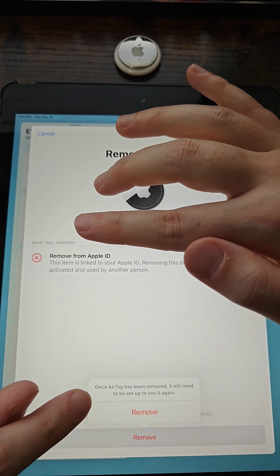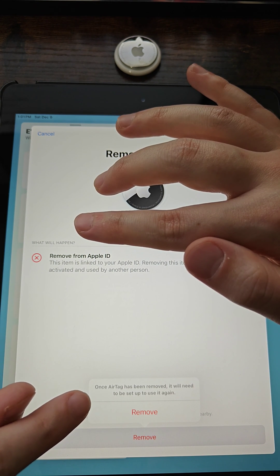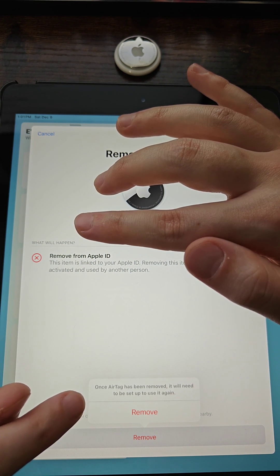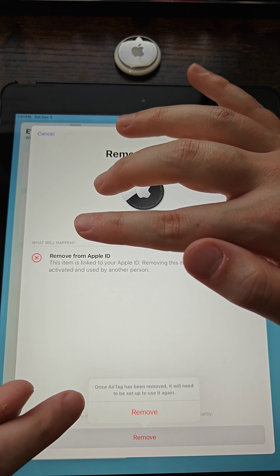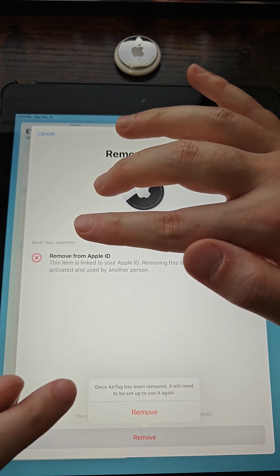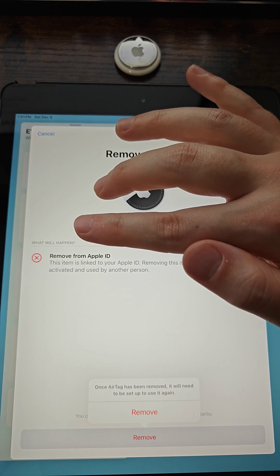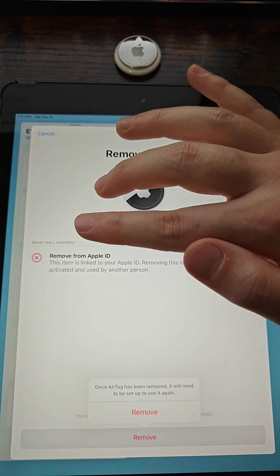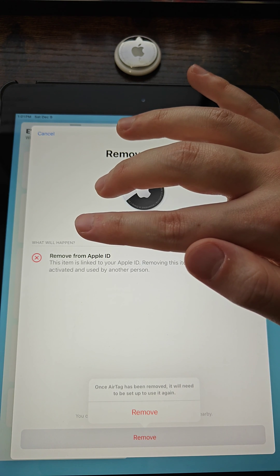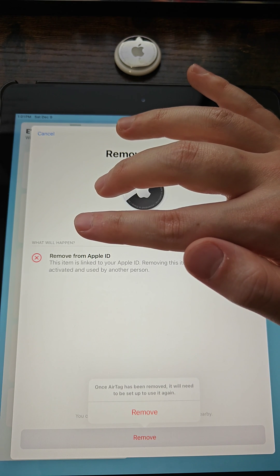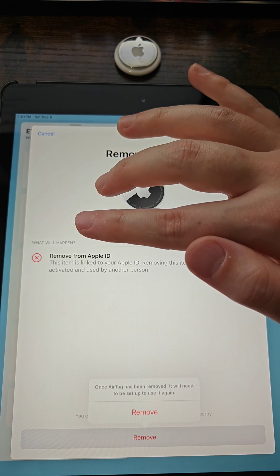It's reminding us that once the AirTag has been removed, it will need to be set up to be used again. You can set it up on another Apple device that you have, or perhaps you want to give it to someone else and they can set it up on their device.